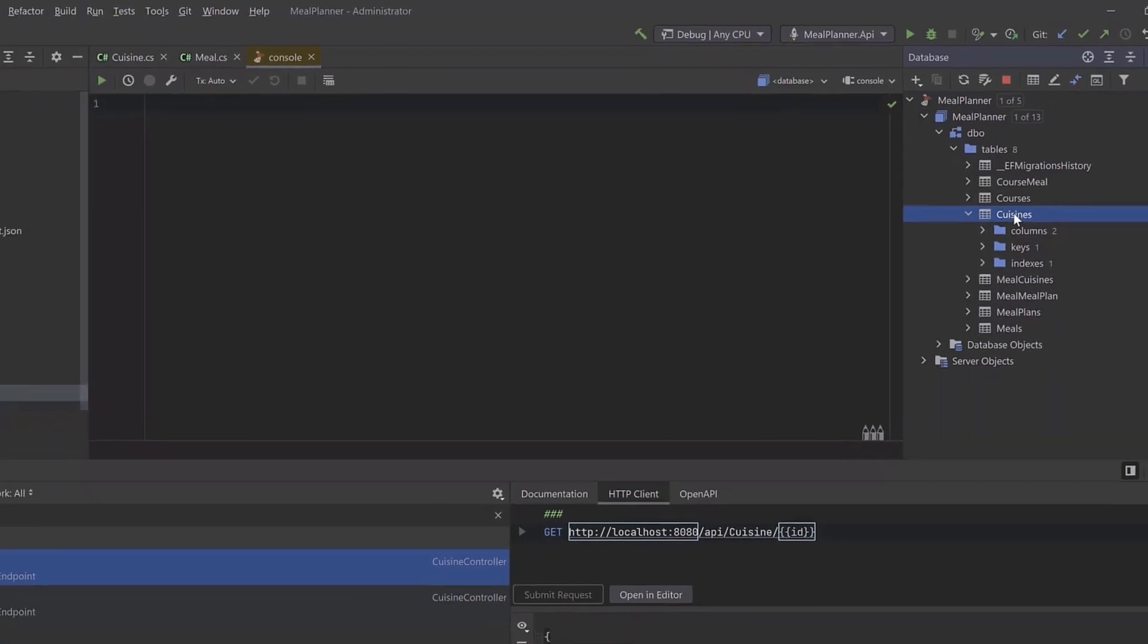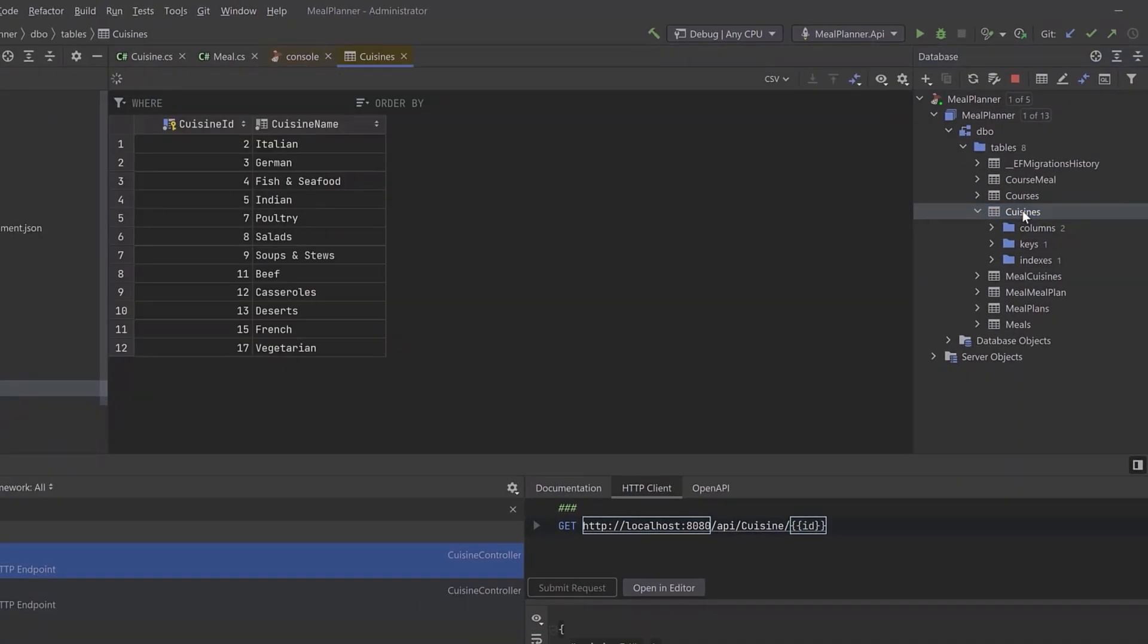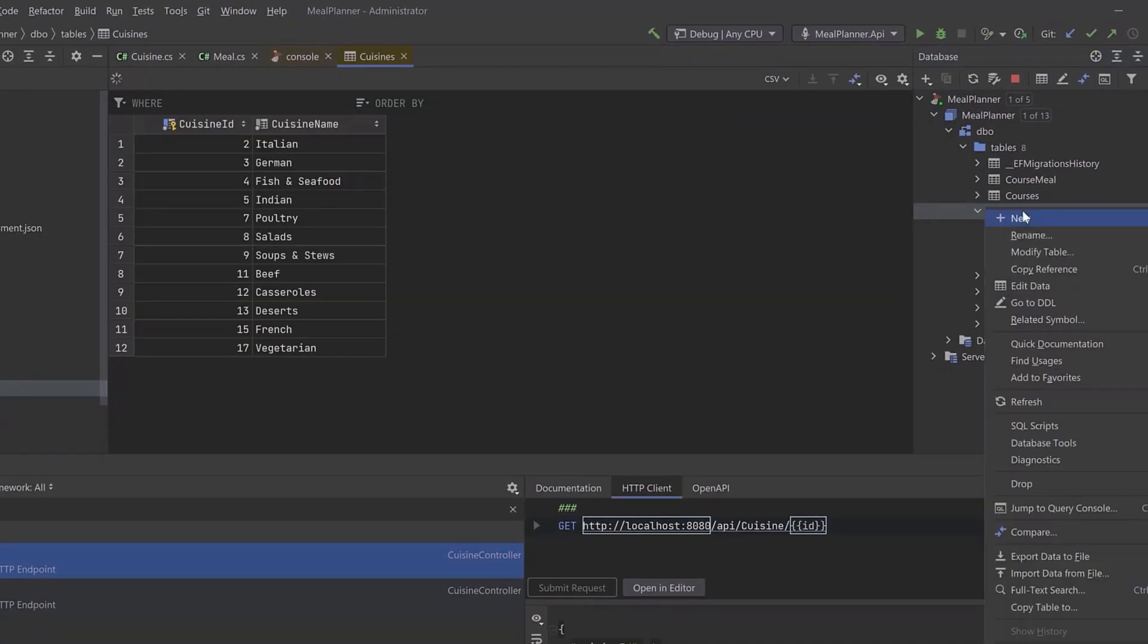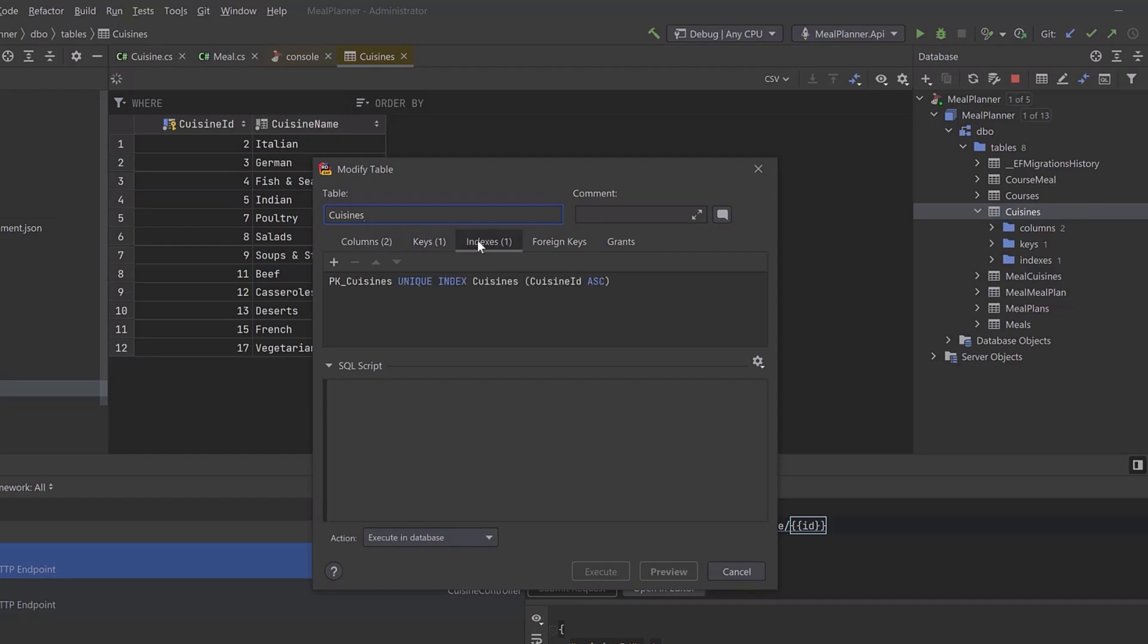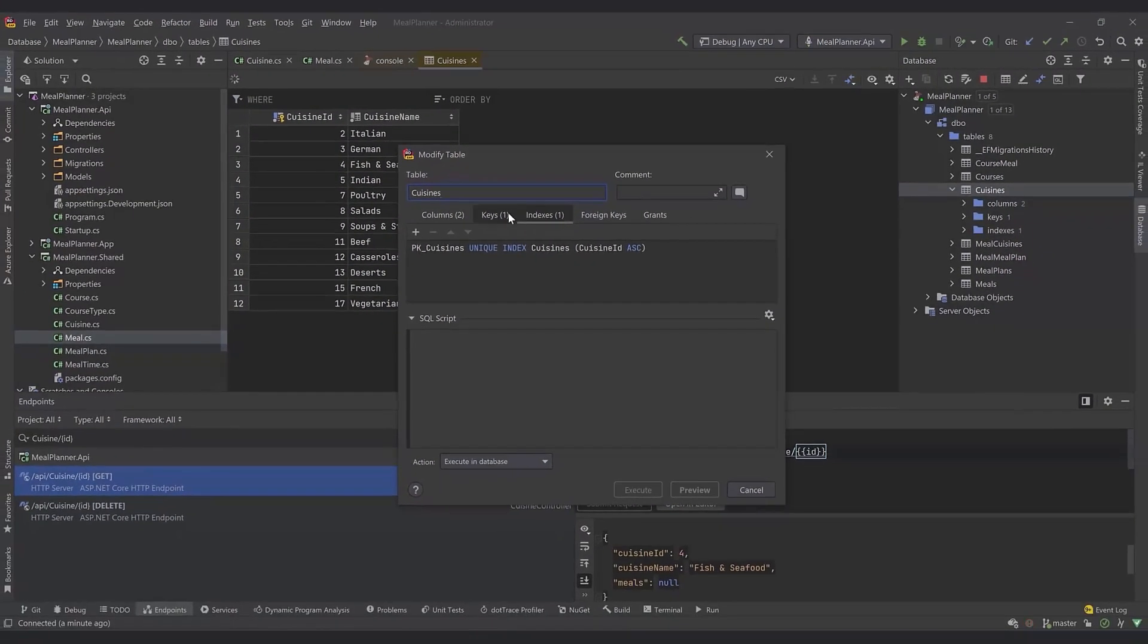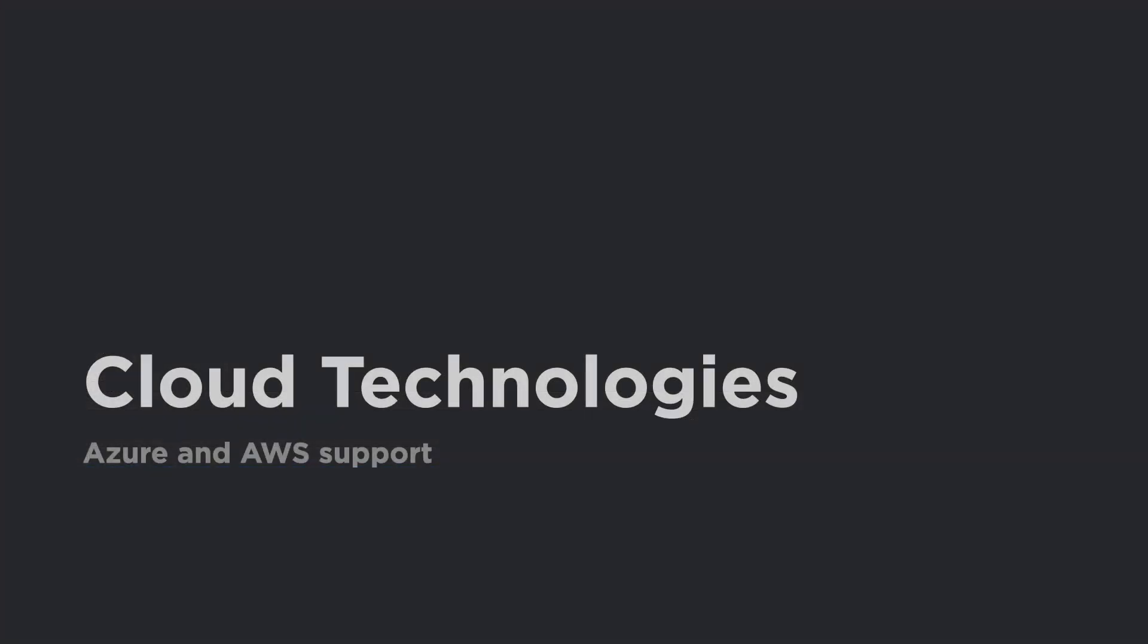Navigate database objects and view their data. Modify their structure, change indexes, foreign keys, and relations.